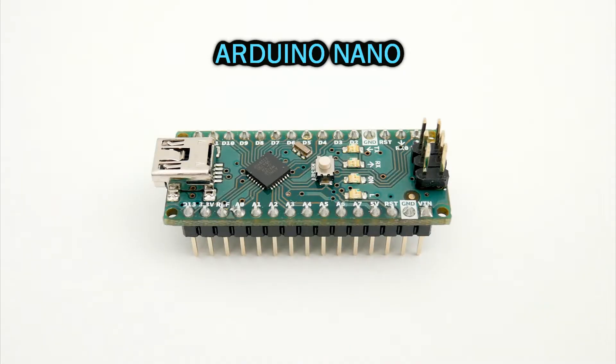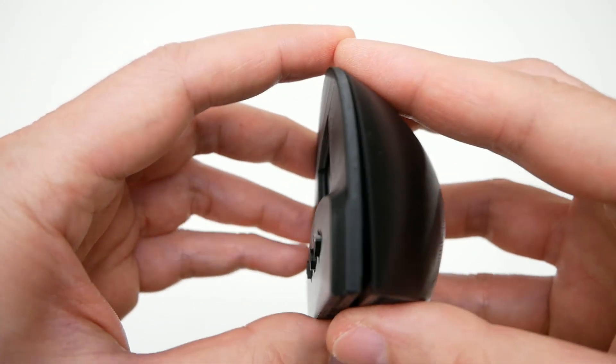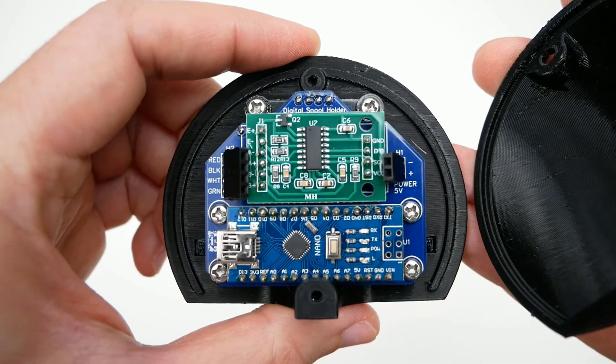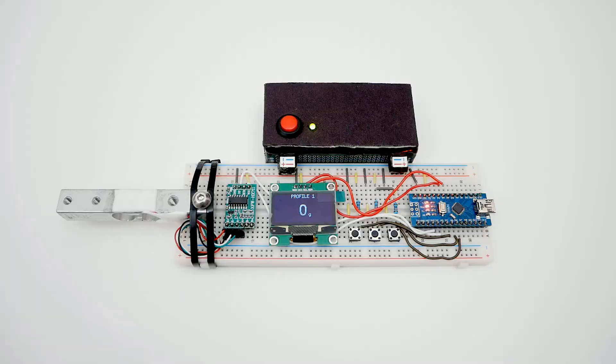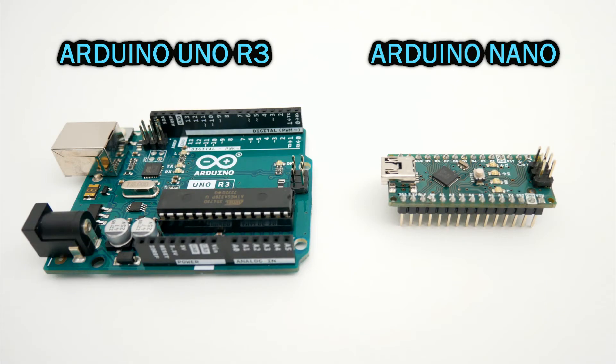But later when you get more experience, my opinion is that you should use the Arduino Nano because it's much smaller, it can be easily soldered in a PCB, it fits on a breadboard perfectly for prototyping. And the code is compatible with the standard Arduino Uno. So the code can work with the Arduino Nano without having to modify anything.